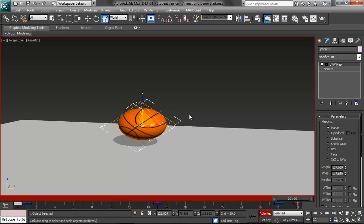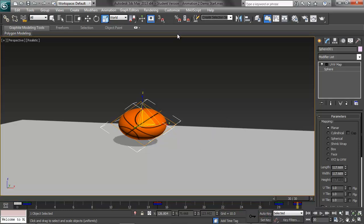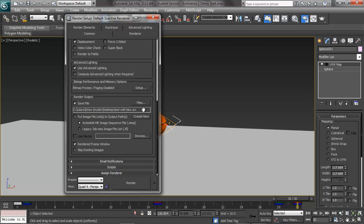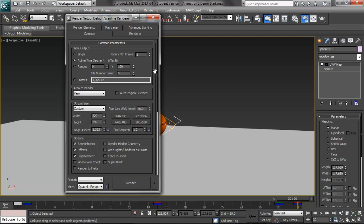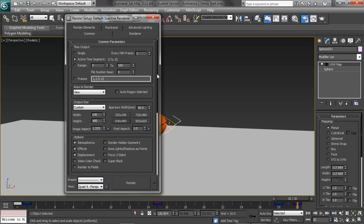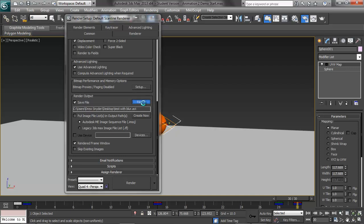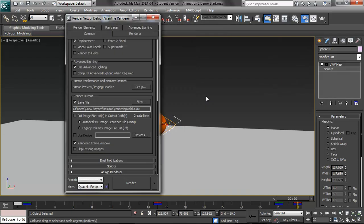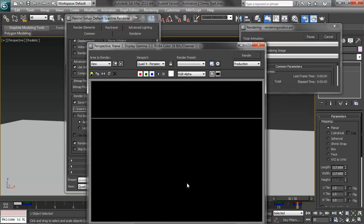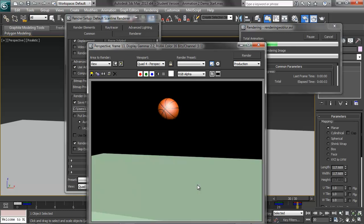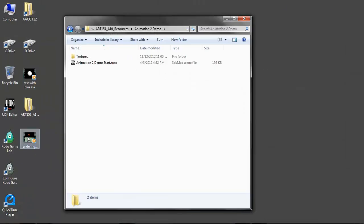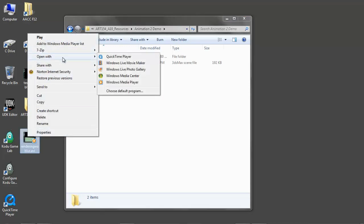I would only put squash and stretch on the beach ball, and for the most part you don't have to do it at all. Now the final thing we're going to do is render this out. Render setup — we'll just do this as an AVI and render out the active time segment. We're going to increase this to 640 by 480. Let's just render this out. Very strange looking squash and stretch. Let's open this up in QuickTime because it should be easier to scrub.